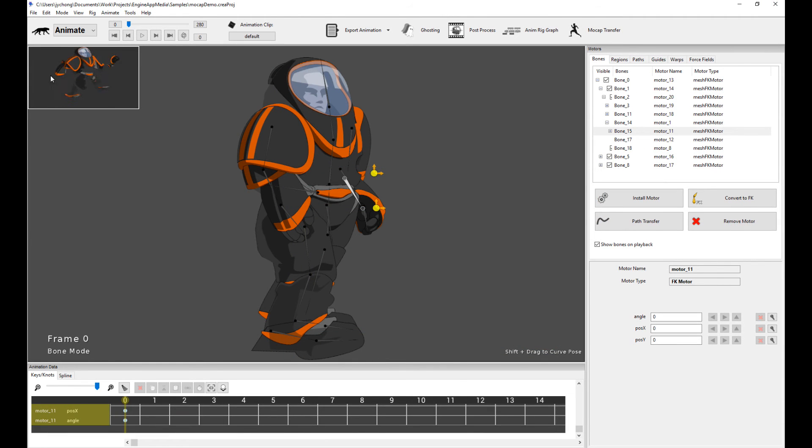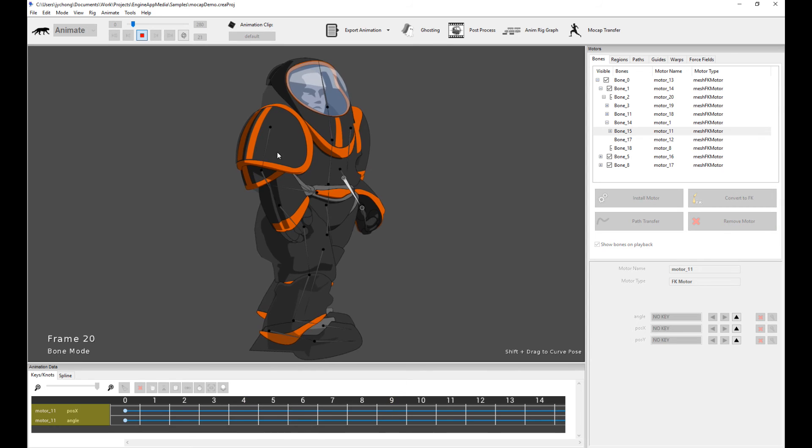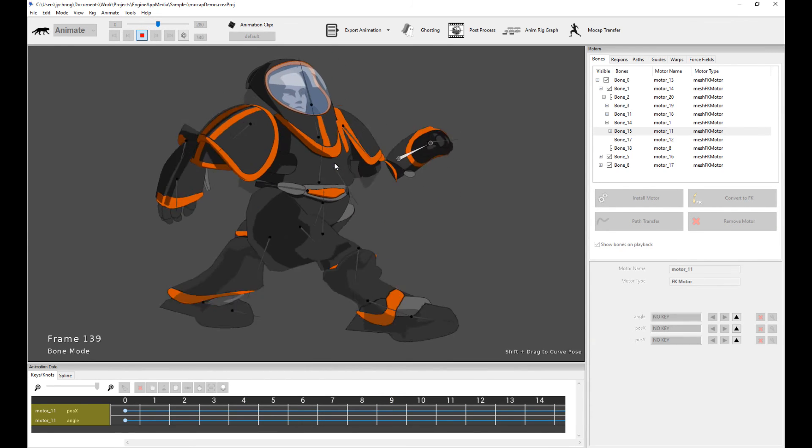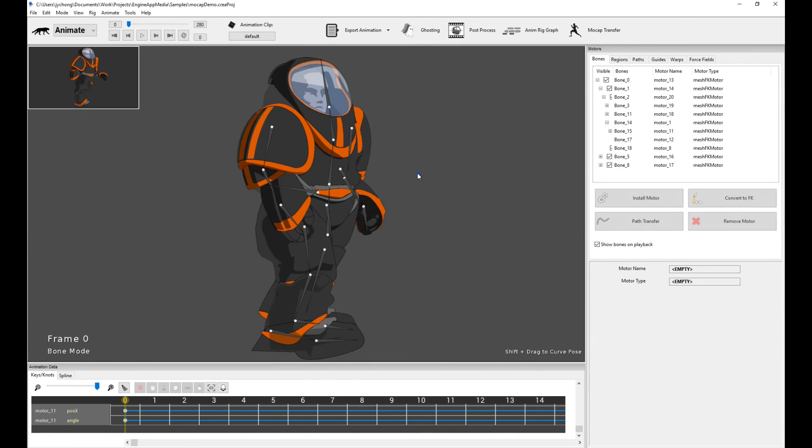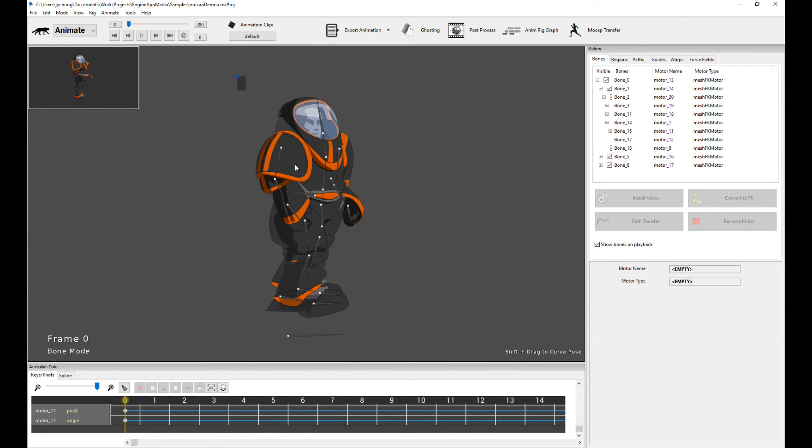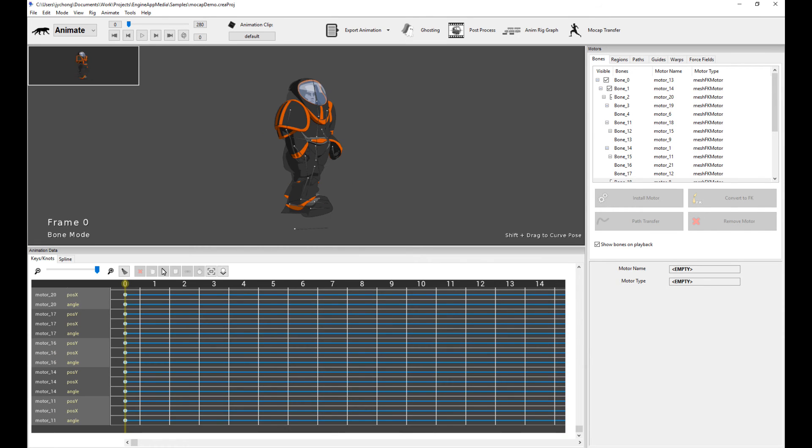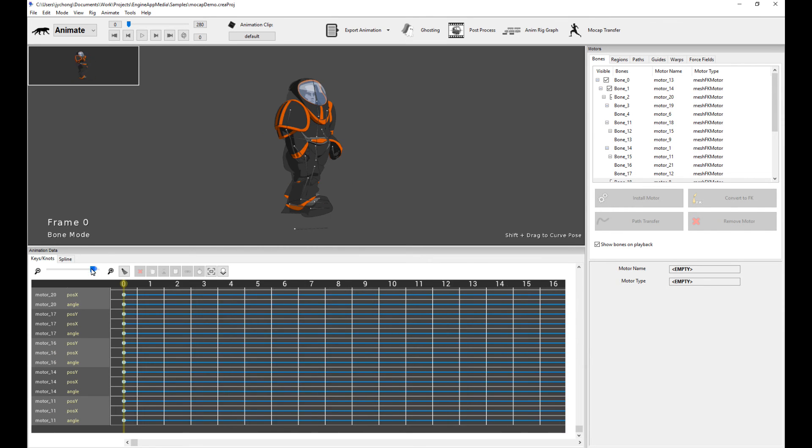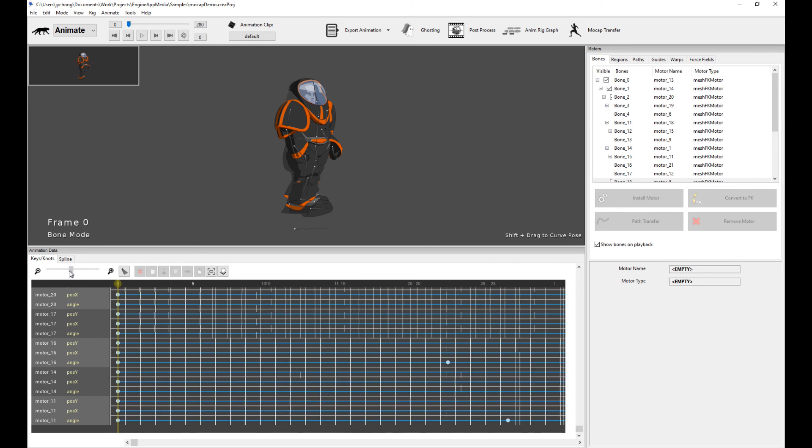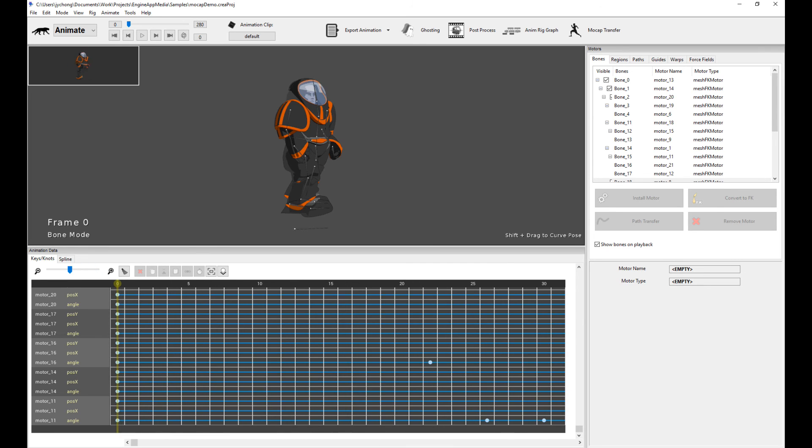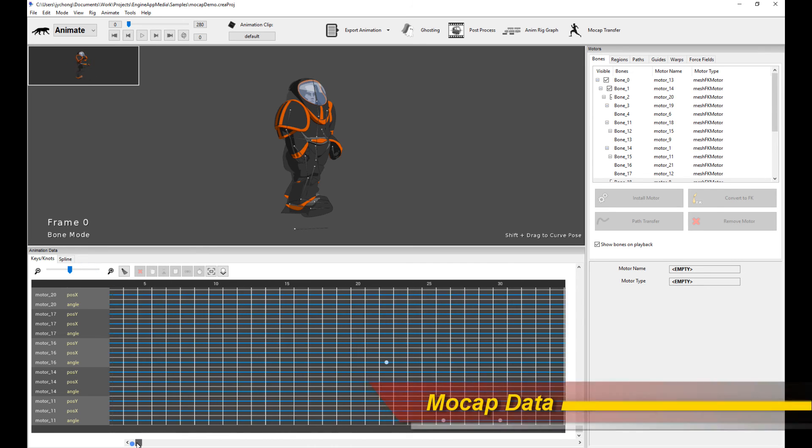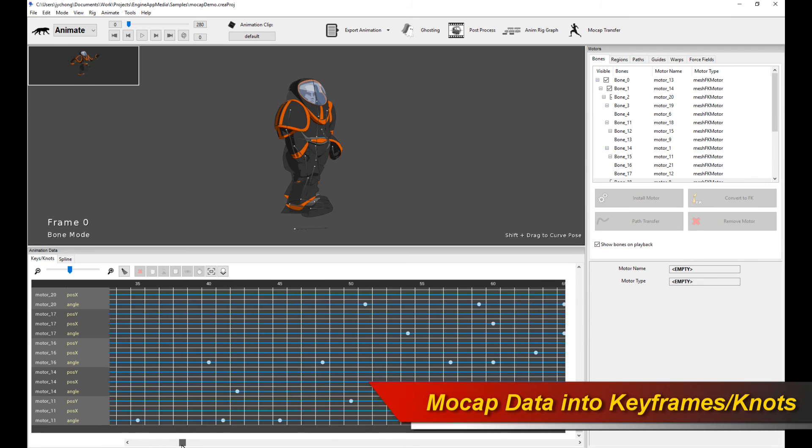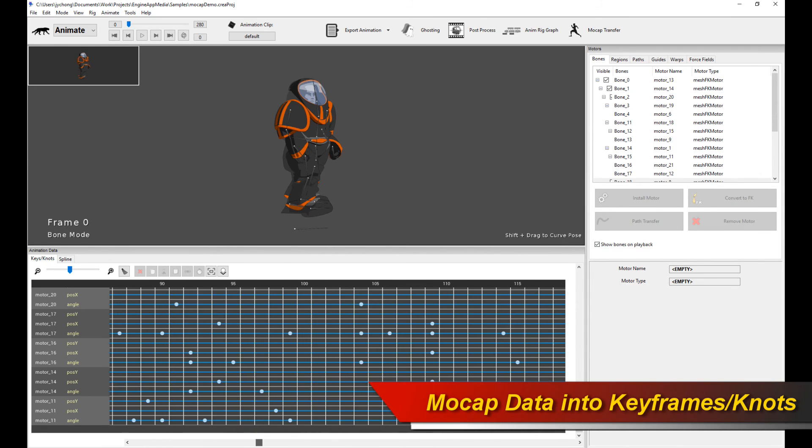So what's going on here? Well, if I select all the bones and pull up the anim data window and look at the knots, you notice that creature has actually written out all the animation keyframes, the knots into keyframes, literally into keyframes. And if you look at the spline, you notice the curves are also written out nicely for you.